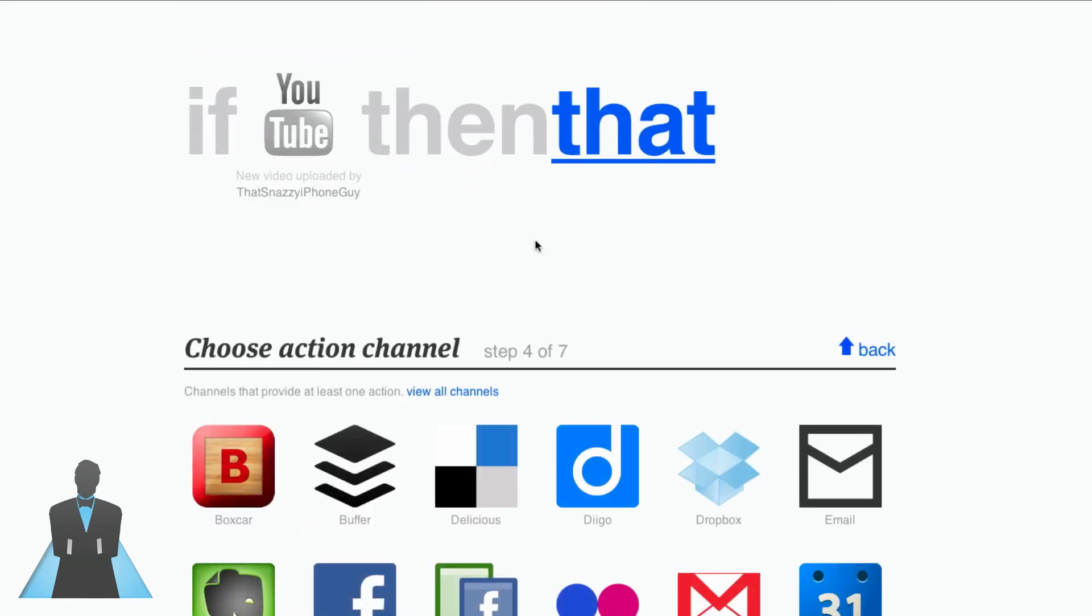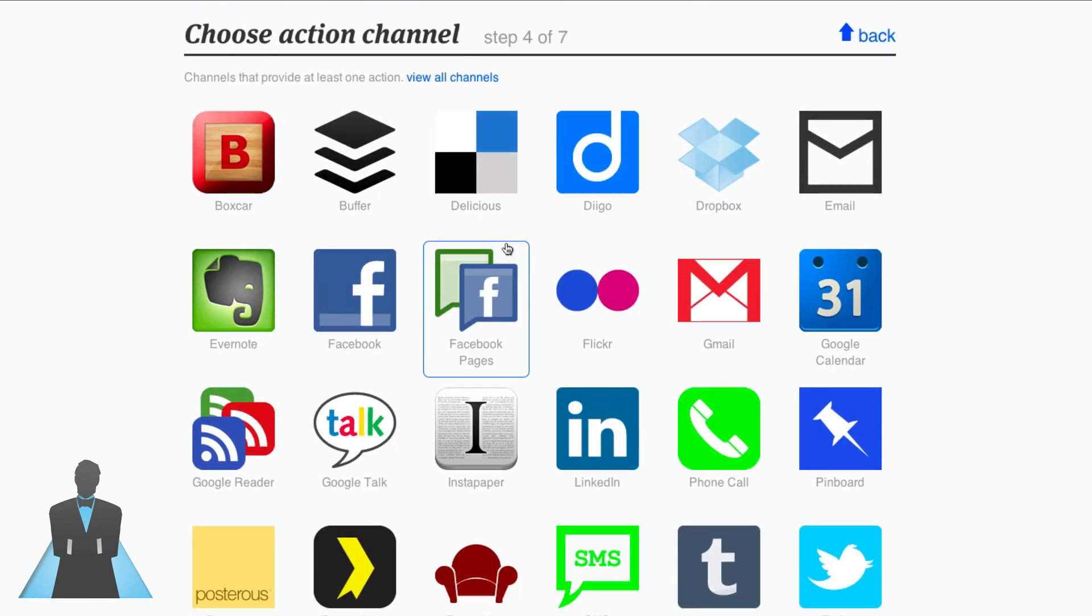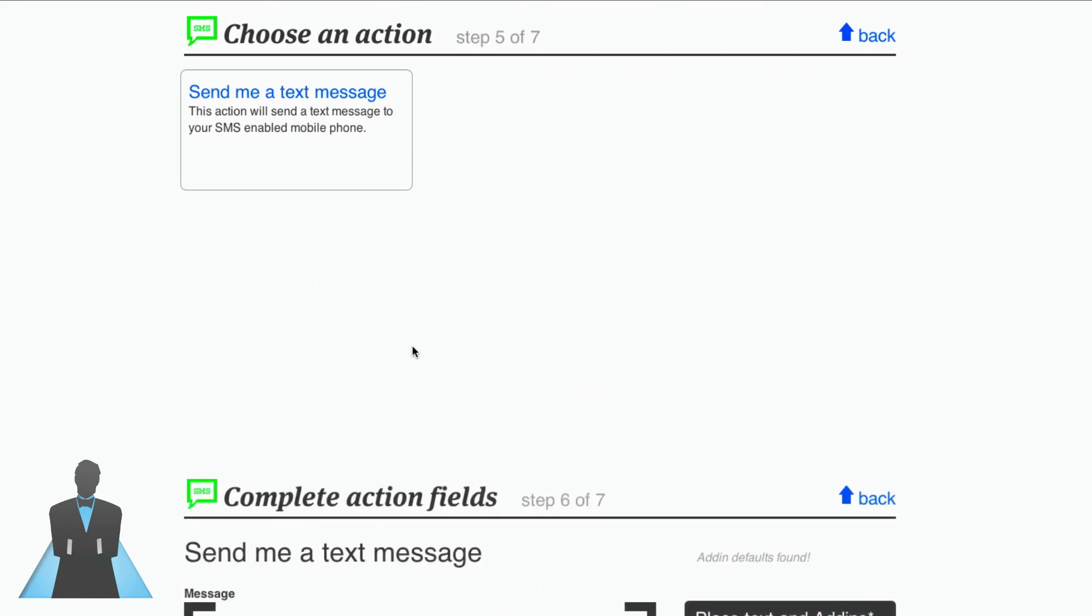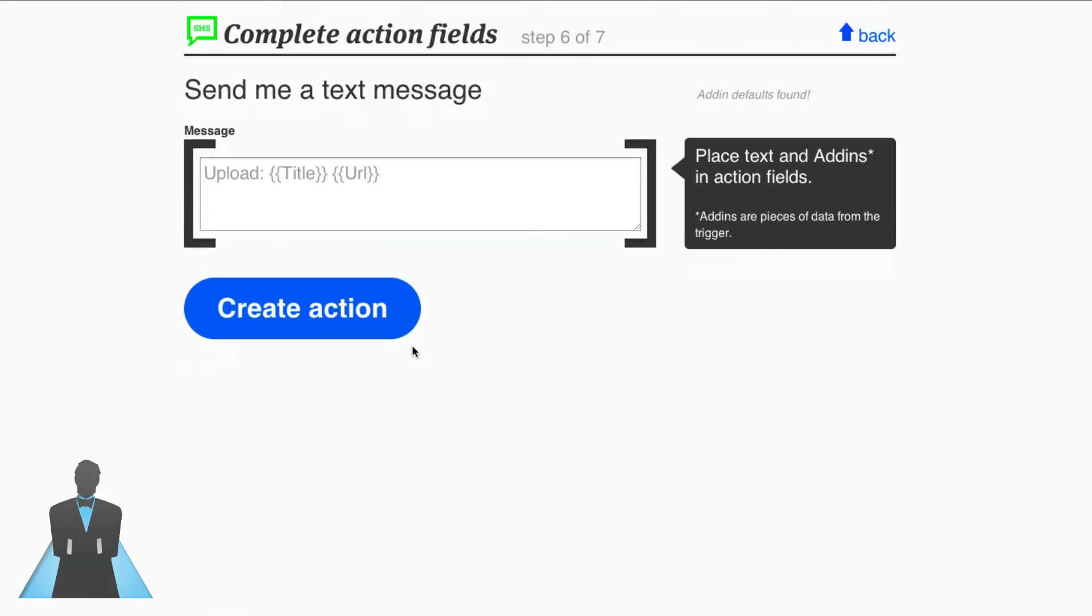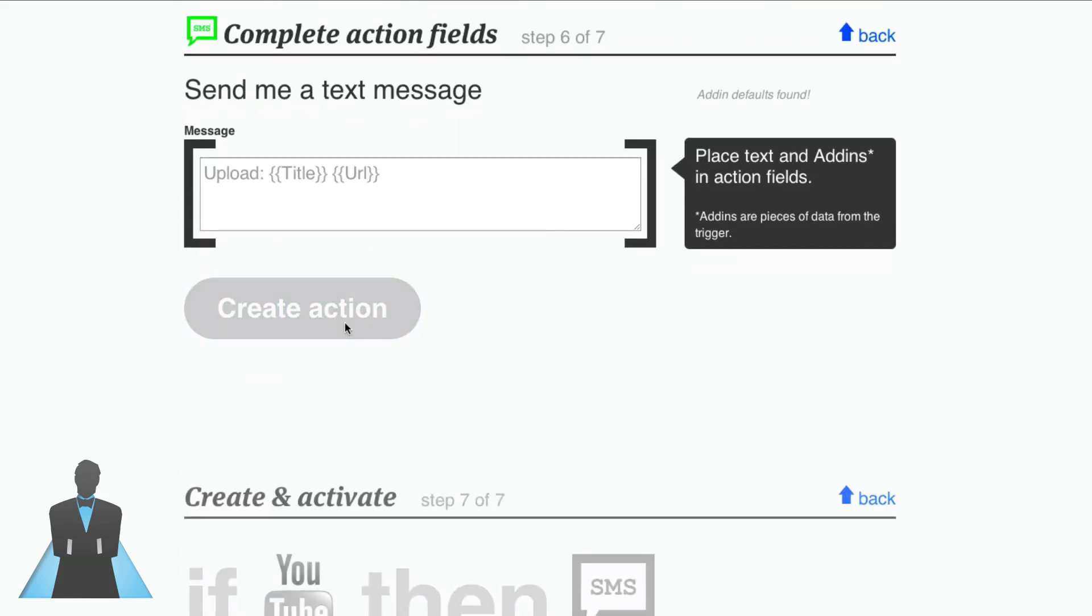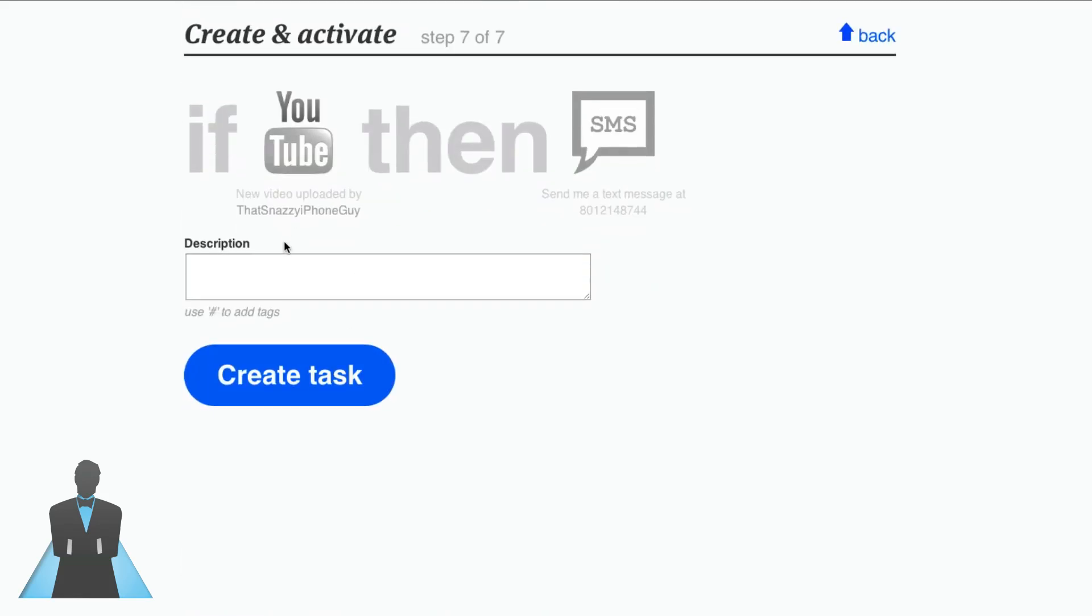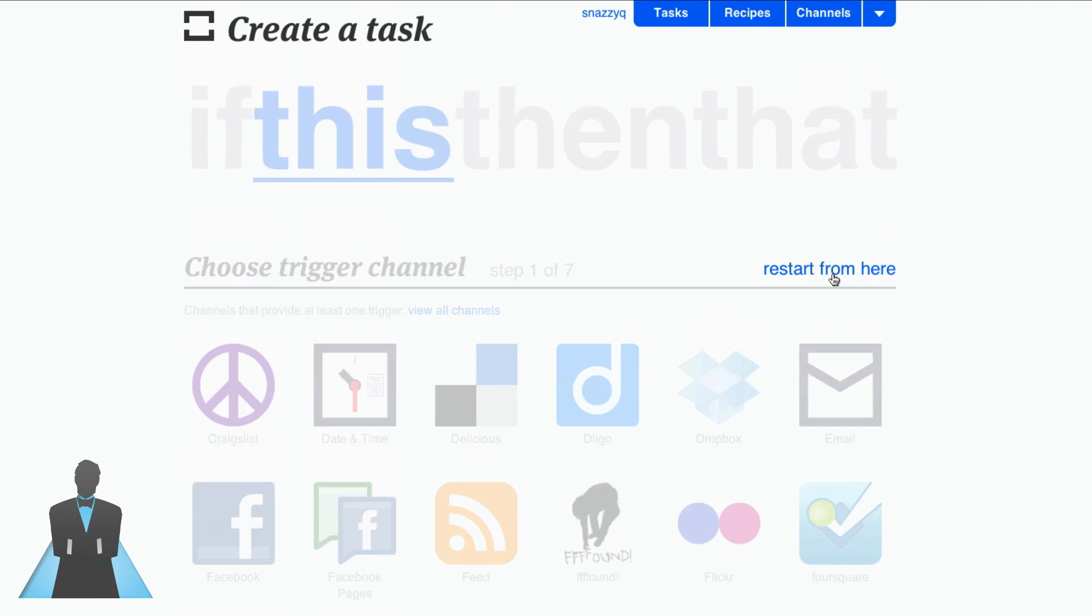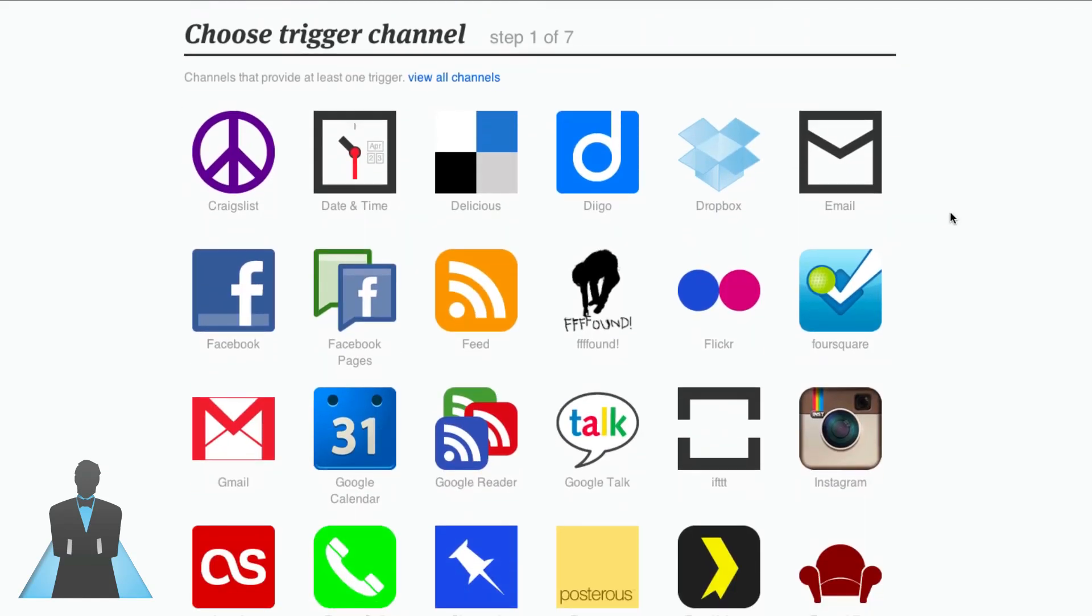Then this will happen. So now I need to choose another service, let's choose SMS, and I'm going to say send me a text message. So I can create this action and this is what's going to happen. If on YouTube I create a new video or upload a new video under that Snazzy iPhone guy, then I'm going to get an SMS text message saying hey your new video's online, so then I can go and enable revenue sharing or choose the thumbnail that I want, etc. So what if you're saying, well I don't upload videos on YouTube, how does this benefit me?